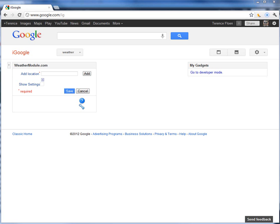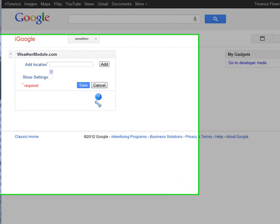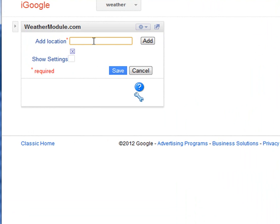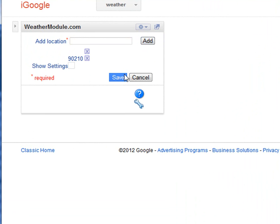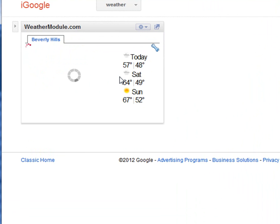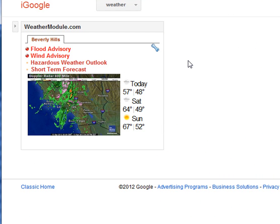Here we can see the weathermodule.com gadget has been added to our iGoogle page. This is it right here. Once we're here, we need to just add a location. I'm just going to put 90210. You can click add and save. And there you have it — it's been added.